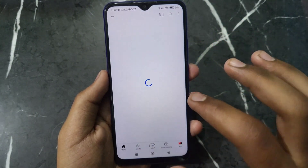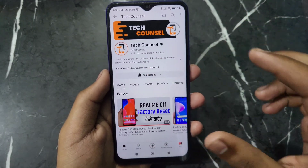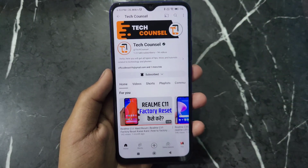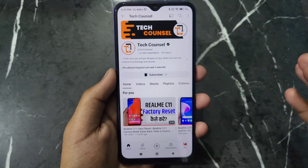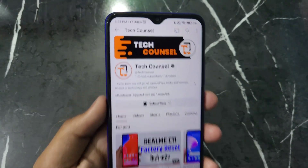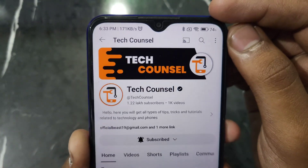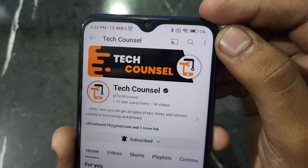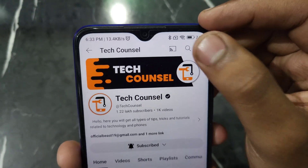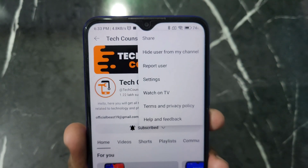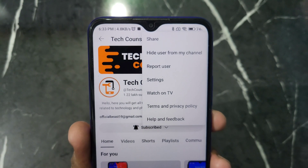Click on the channel to open it. After opening the YouTube channel you will see this kind of interface. Now, at the top right corner there will be a three dots option — click on that.